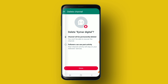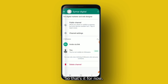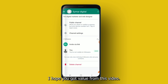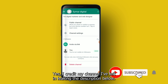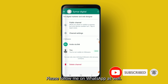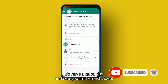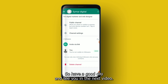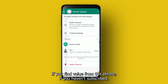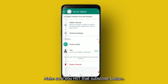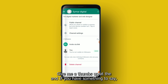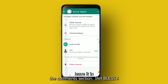That's it for now — I hope you got value from this video. I've created my channel and left the link in the description below, so please follow me on WhatsApp as well. Have a good day! If you found value from this, please subscribe, give me a thumbs up, and if you have something to say, leave it in the comments below. Jah bless.